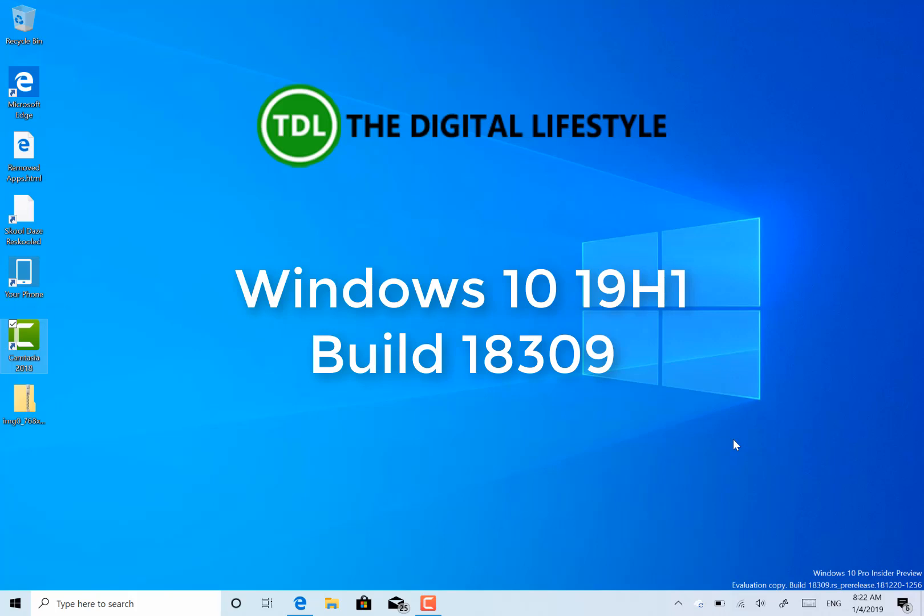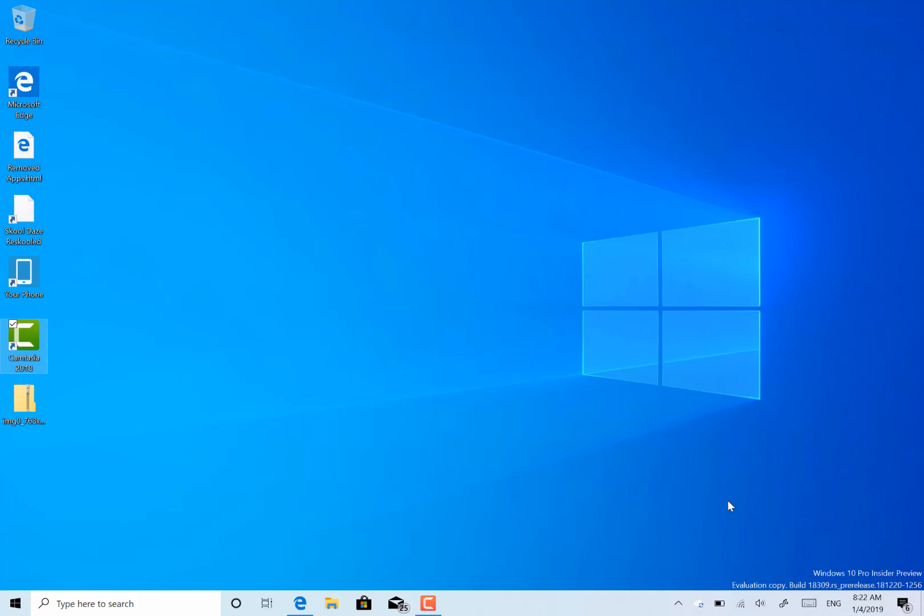Welcome to a video from TheDigitalLifestyle.com, a new Windows 10 build to look at. This is 18309 for Windows Insider and Fast Ring and Skip Ahead.